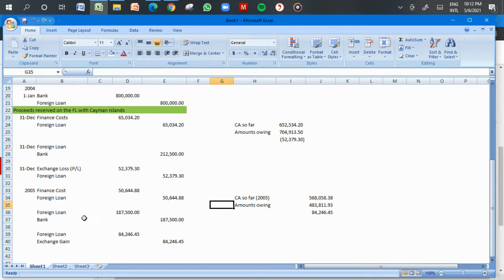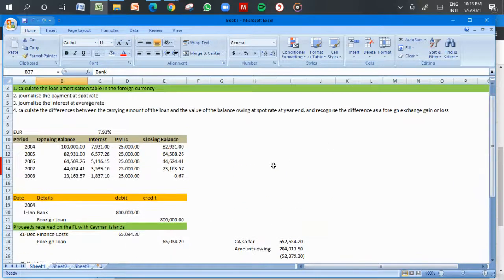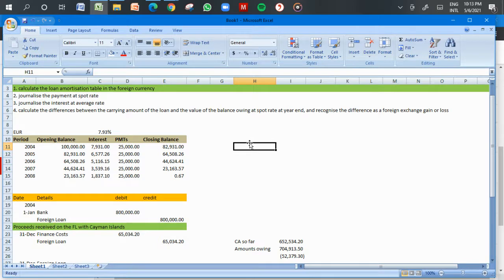This is how you account for a foreign loan in terms of IAS 21 — the effects of changes in foreign currency exchange rates.